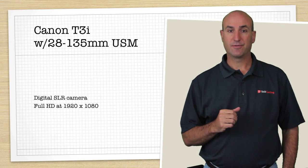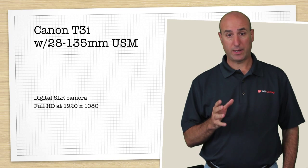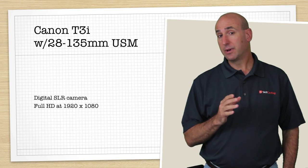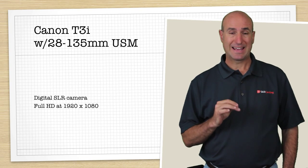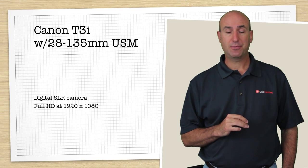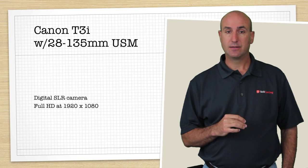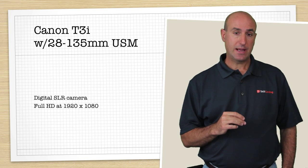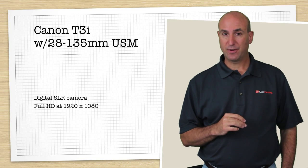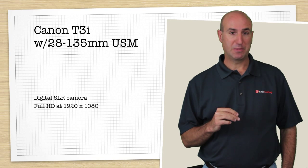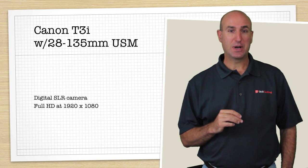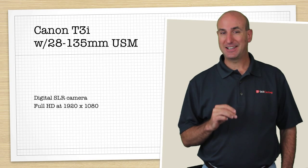And finally, what I'm doing now is I'm using a Canon T3i with the Canon 28-135mm USM lens.